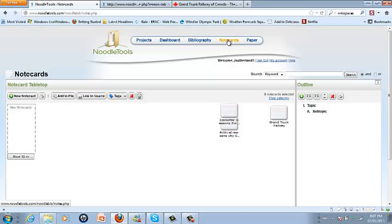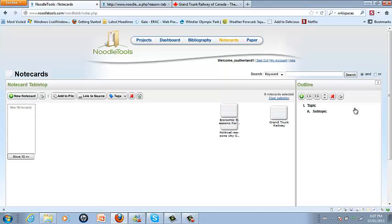When this opens you'll see that there's an area on the right-hand side for you to create the outline for the project and an area on the left where you can create the notecards.